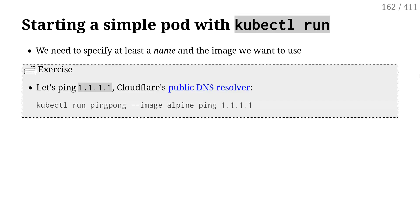And the innocent victim of our ping is going to be 1.1.1.1.